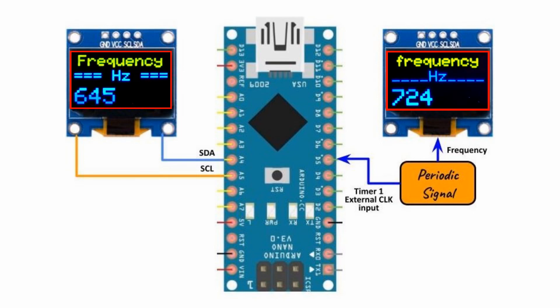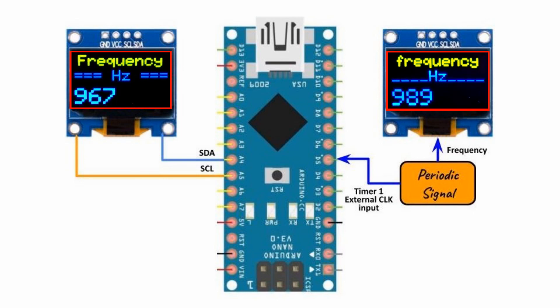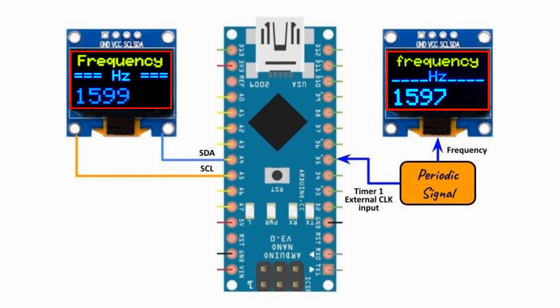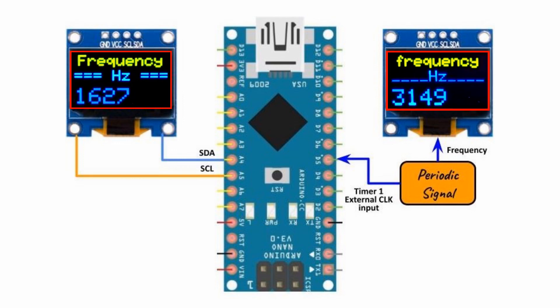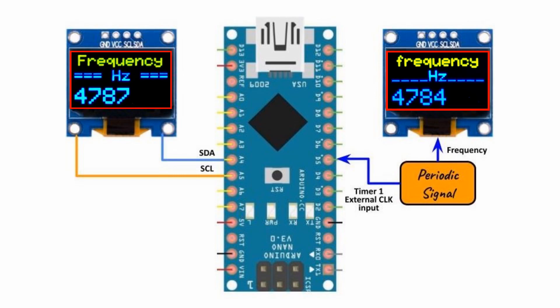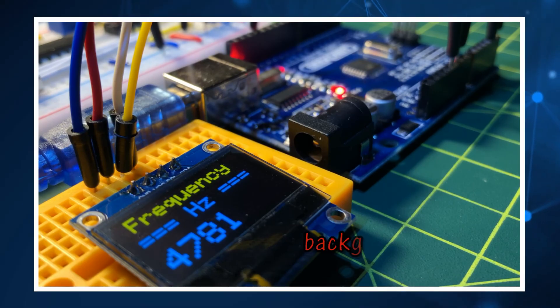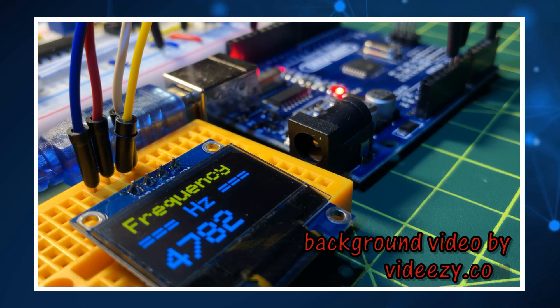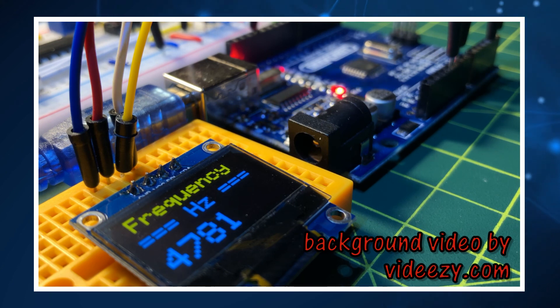And now for a quick demonstration. We increase the input signal frequency and observe the output frequency on the OLED screen. To learn more about Arduino timers and interrupts, please watch my previous videos. Take care.